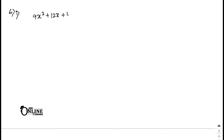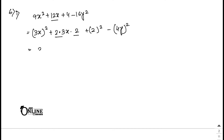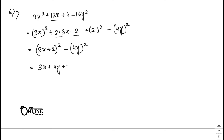Sum number 6.1: 9x² plus 12x plus 4 minus 16y². Write 9x² as (3x)², and 4 as 2², so 2 times 3x times 2 equals 12x — confirmed. So (3x plus 2)² minus (4y)². Apply difference of squares formula: answer is (3x plus 4y plus 2)(3x minus 4y plus 2).